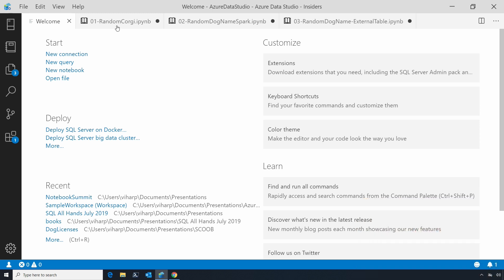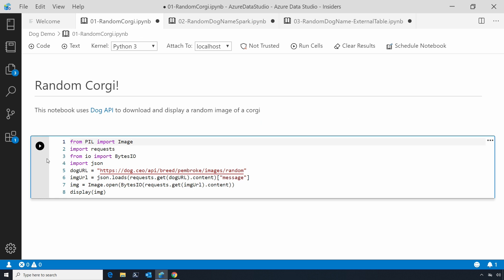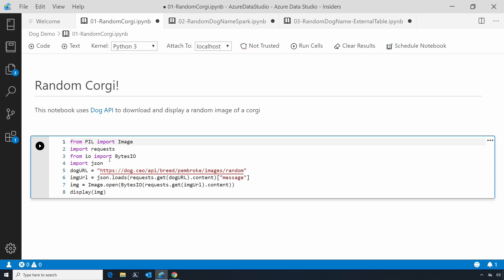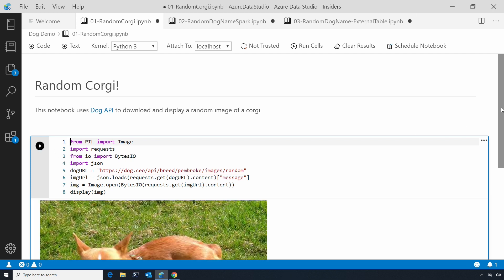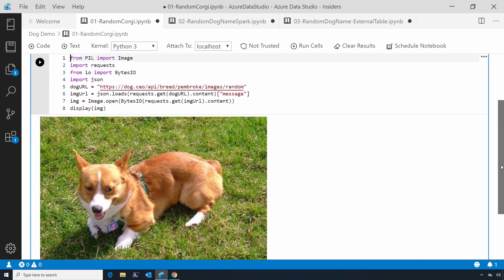First, I'm going to show you a simple Python notebook. This notebook has Python language, and you can see we've got a section up here which is human-readable text and a section down here that has code. If I hit run on this, this code calls out to the Internet and pulls down a random photograph of a dog.